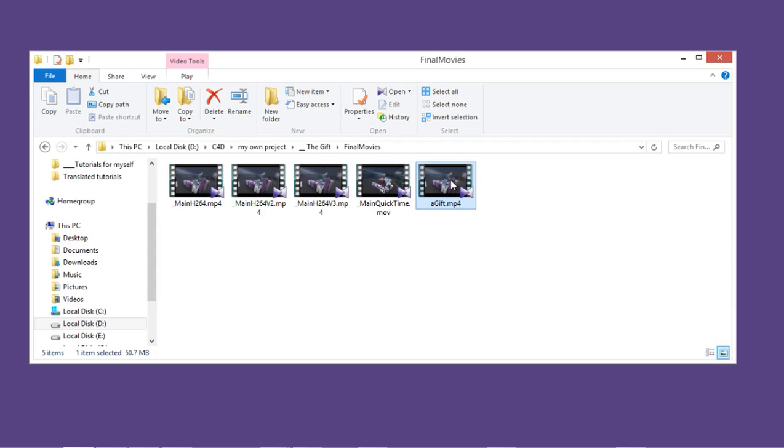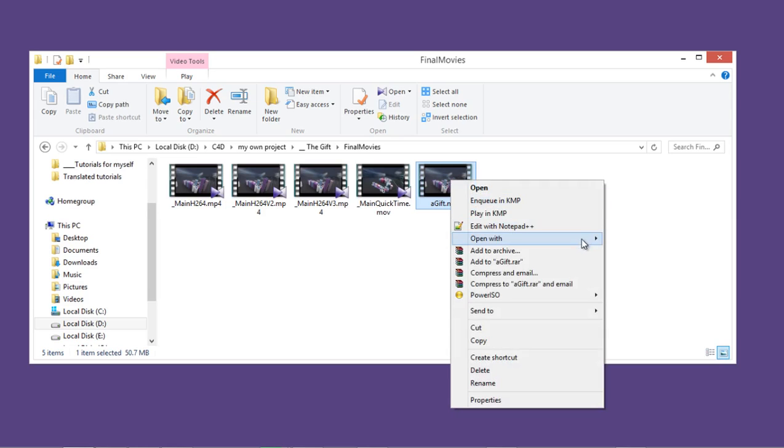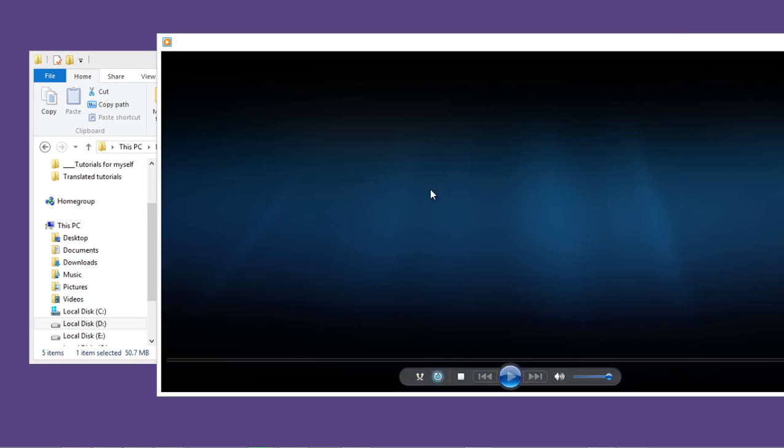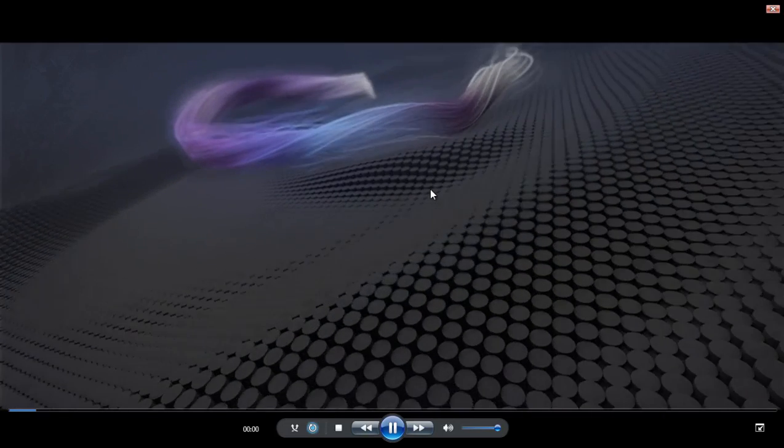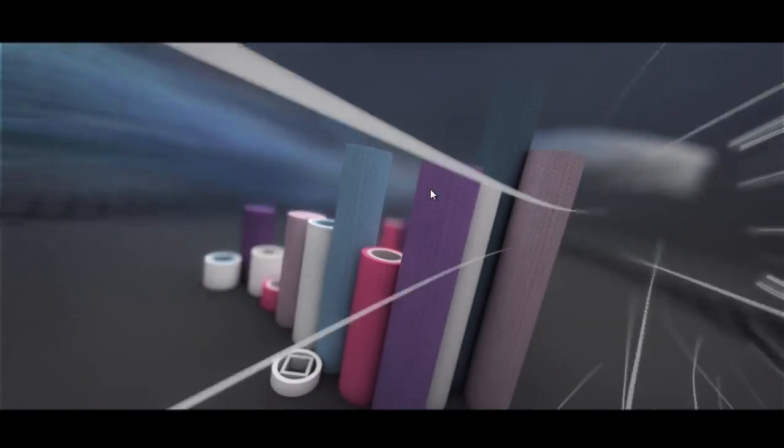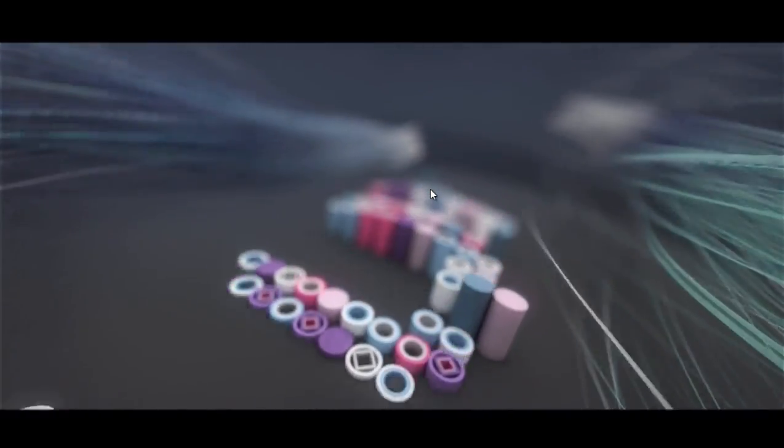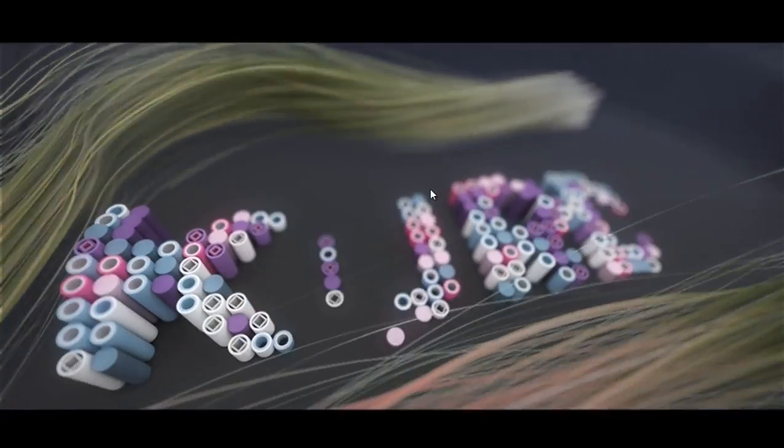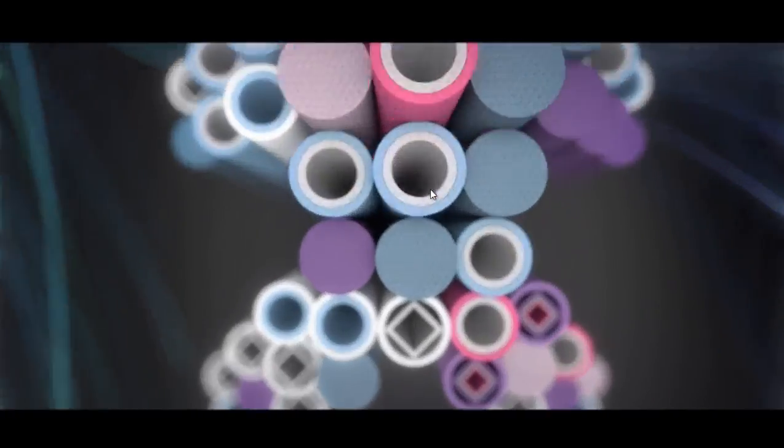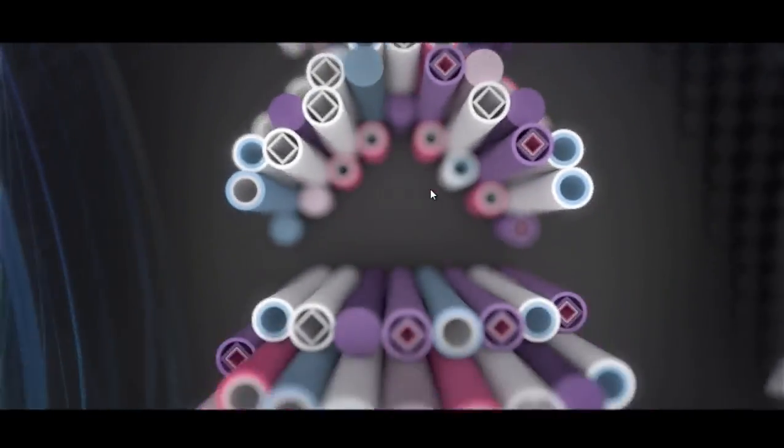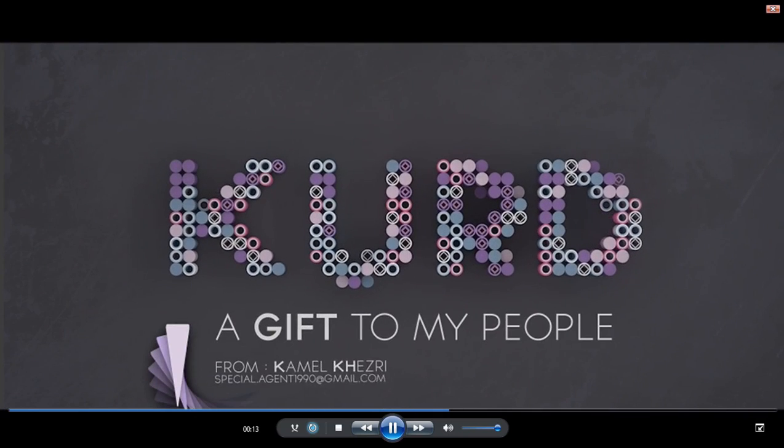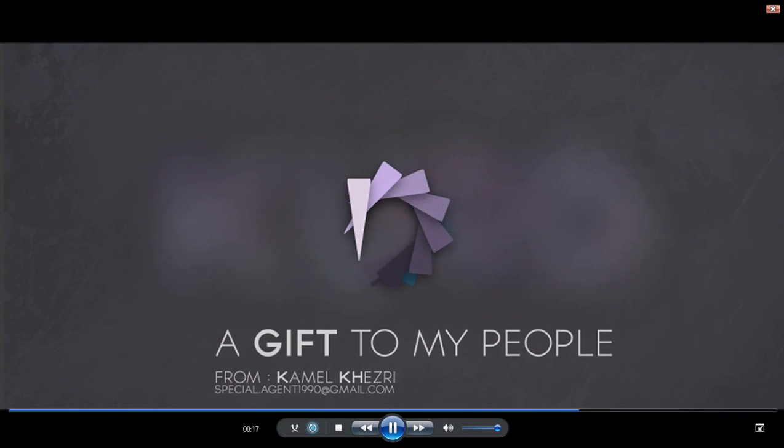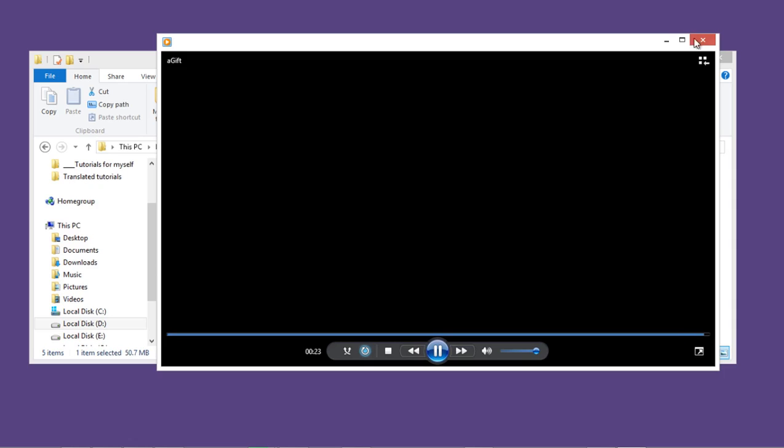Every detail will be explained from the initial setup to final render. And after the whole scene is rendered, we are going to be doing the whole compositing process inside After Effects also. So let me just walk you through the video here.